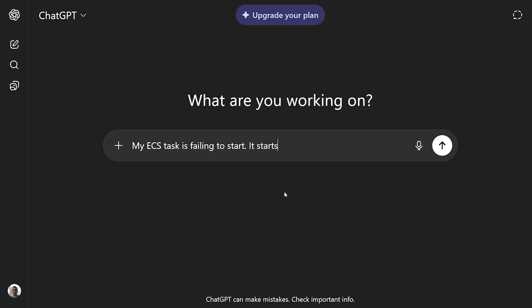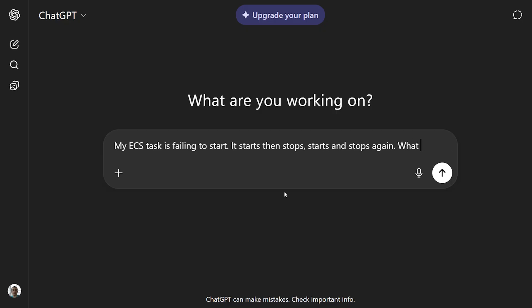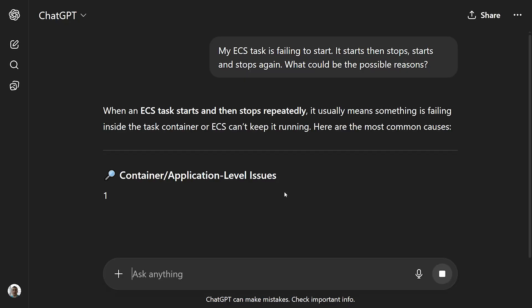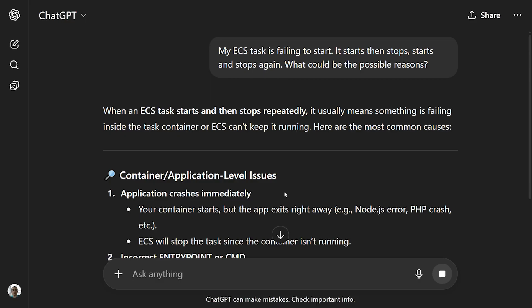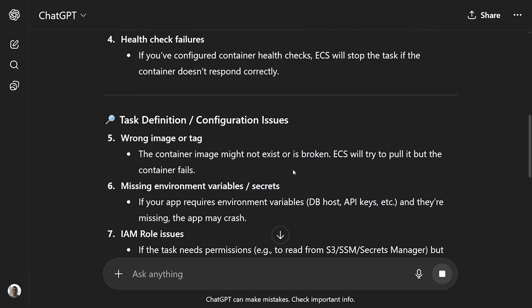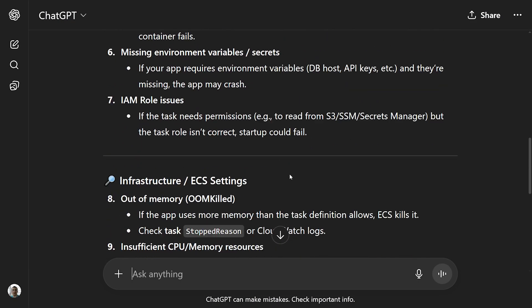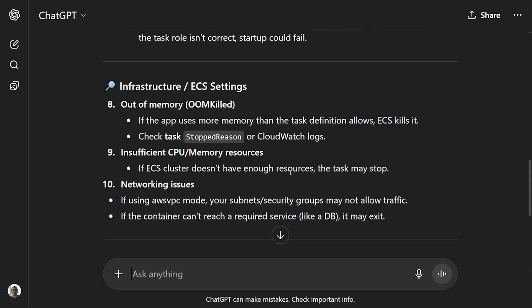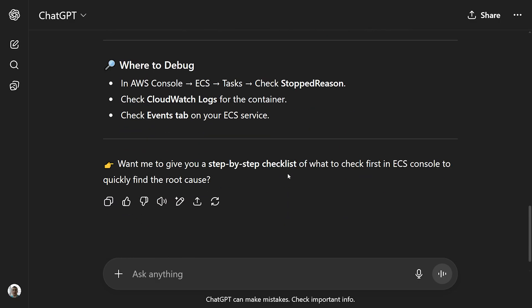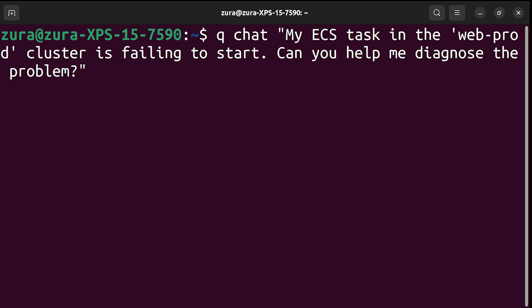Let's take a common and painful scenario. An ECS task is failing to start. It's just flapping. It starts, dies, restarts and dies again. Why? Bad container image, wrong security group, missing IAM permissions. Instead of starting that manual hunt, watch this. I will start a chat. Q Chat, my ECS task in the web prod cluster is failing to start. Can you help me diagnose the problem?